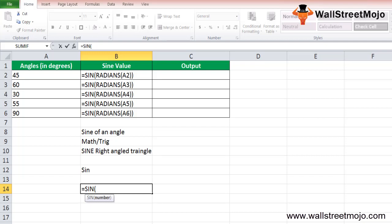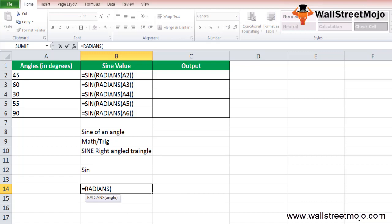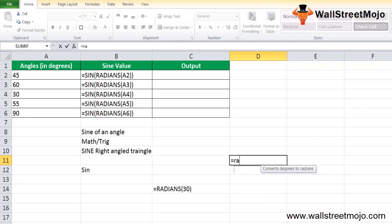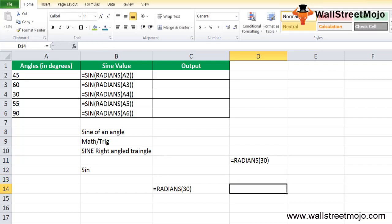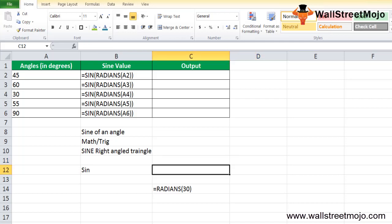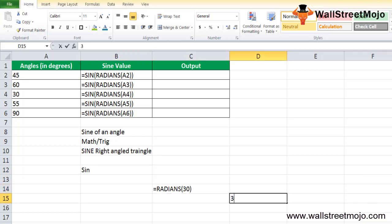To convert 30 degrees to radians, you use the RADIANS function — simply write =RADIANS(30), and it should return a value of approximately 1.52. The conversion formula is: radians = degrees × pi / 180, where pi is approximately 3.14.